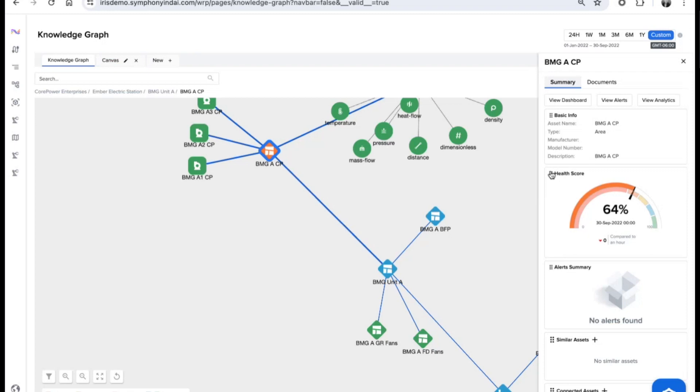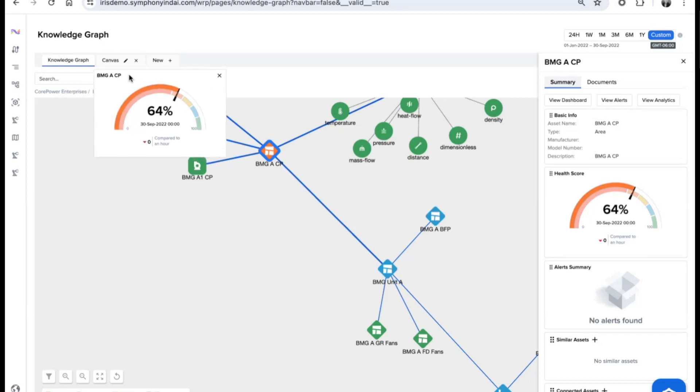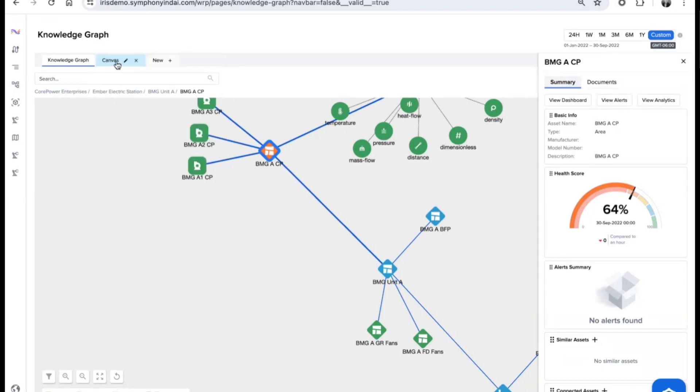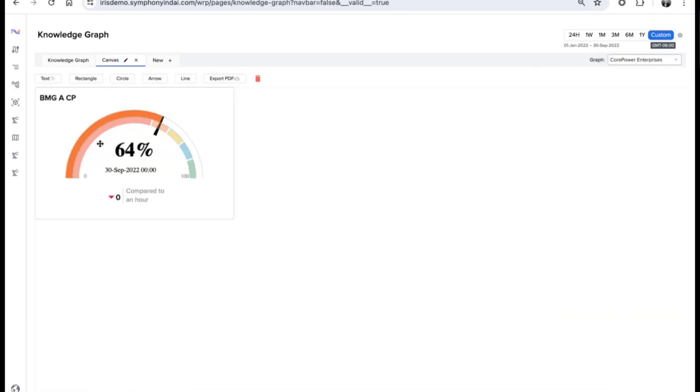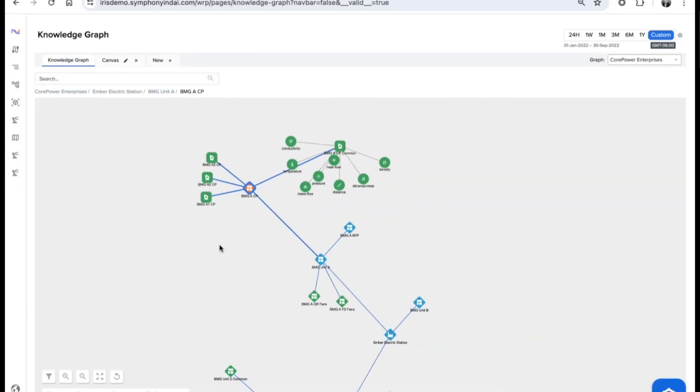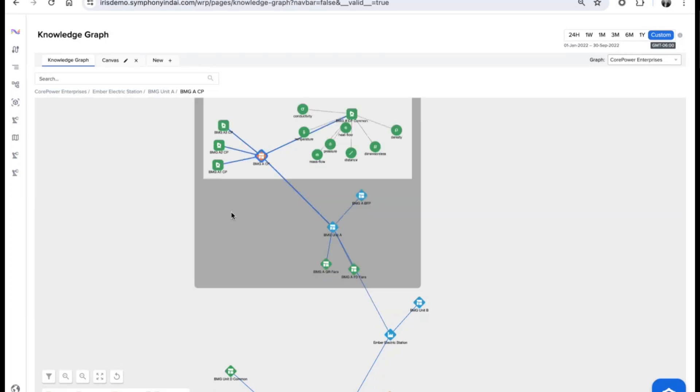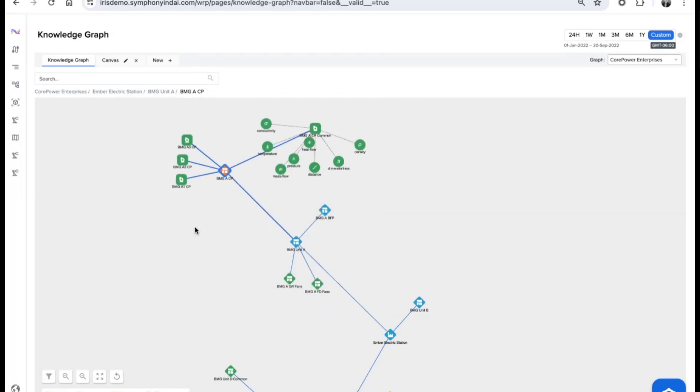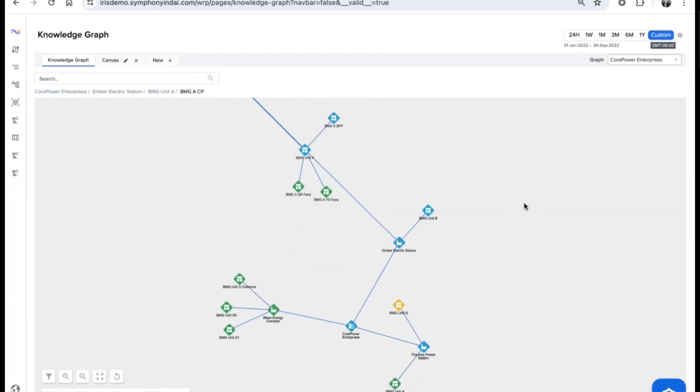For example, take the health score of a given asset and bring it in as part of the knowledge graph. As you build these out, apply it to a very specific canvas and you can start building out associations, collaborations, and communications of what's happening within those operations and what the analysis might yield. All of this is an extremely powerful workflow and visualization tool of our knowledge graph.